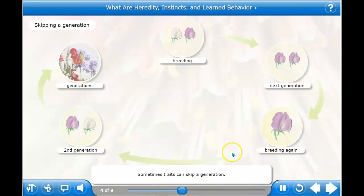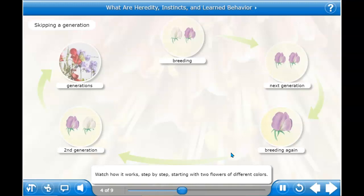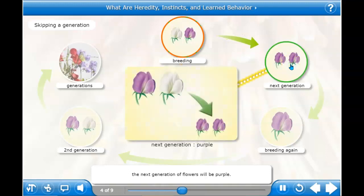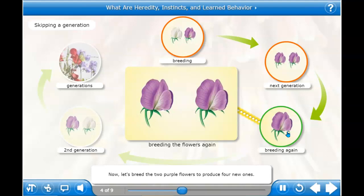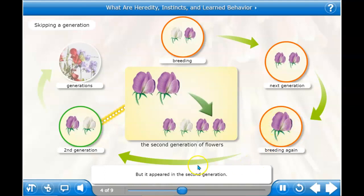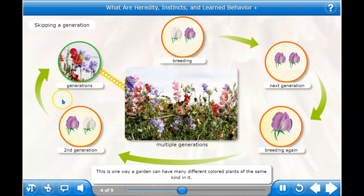Sometimes traits can skip a generation. This happens in humans, but also in plants. Starting with two pea plant flowers of different colors — purple and white — when we breed them, the next generation of flowers will be purple. Now if we breed the two purple flowers to produce four new ones, three flowers will be purple and one will be white. Notice that the white color wasn't in the first generation, but it appeared in the second. This is one way a garden can have many different colored plants of the same kind.